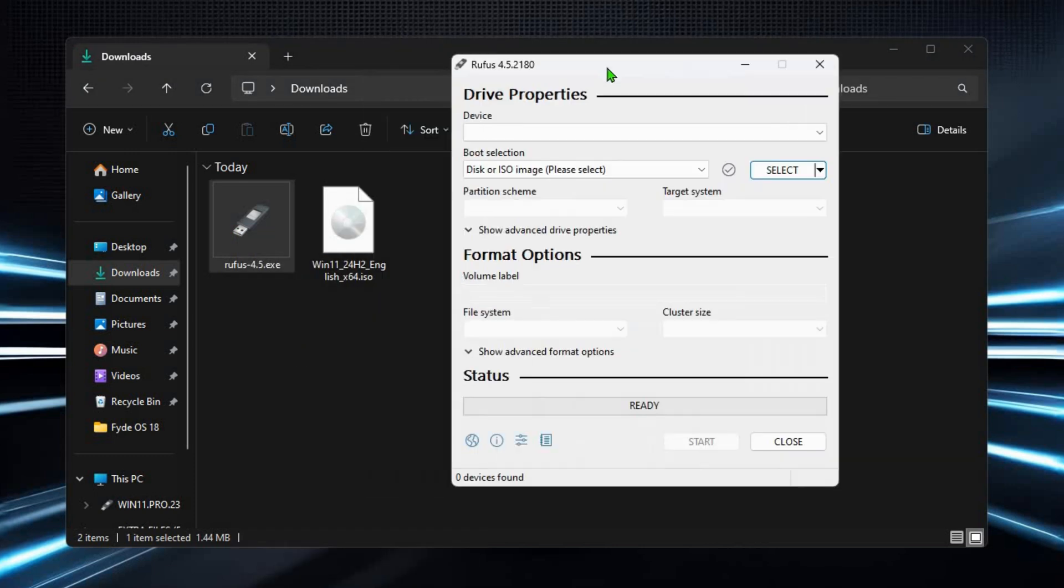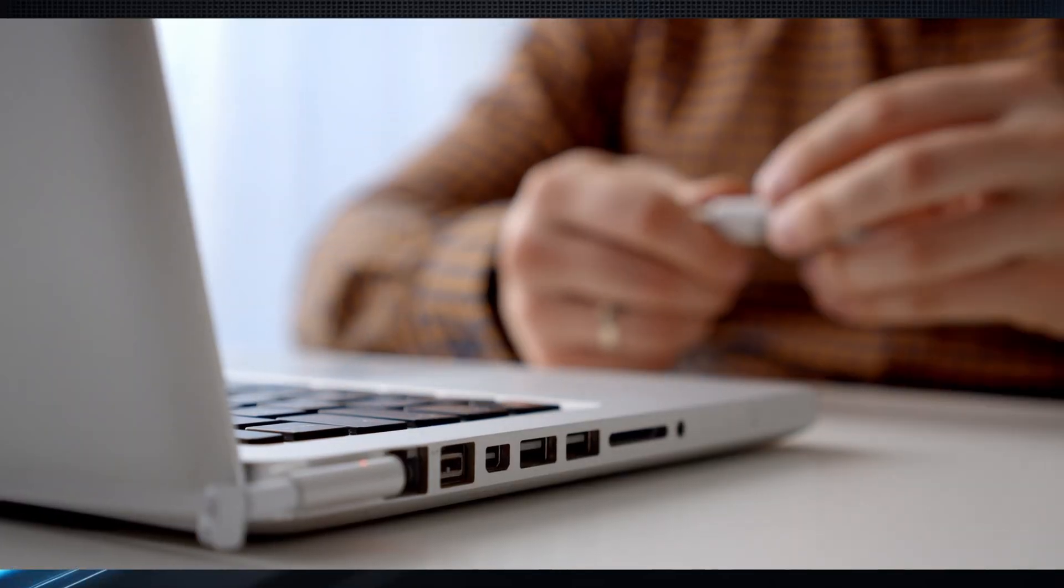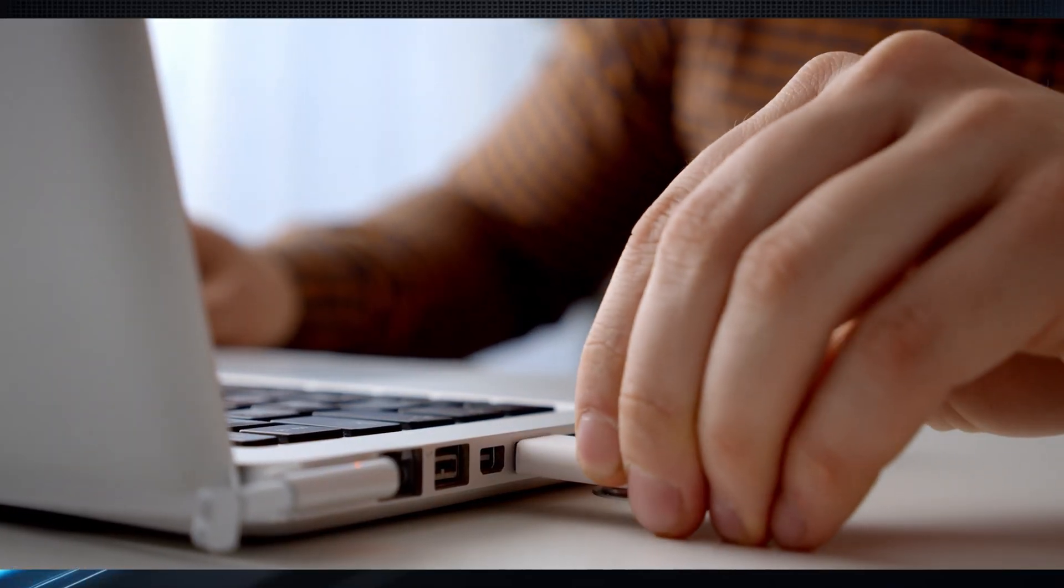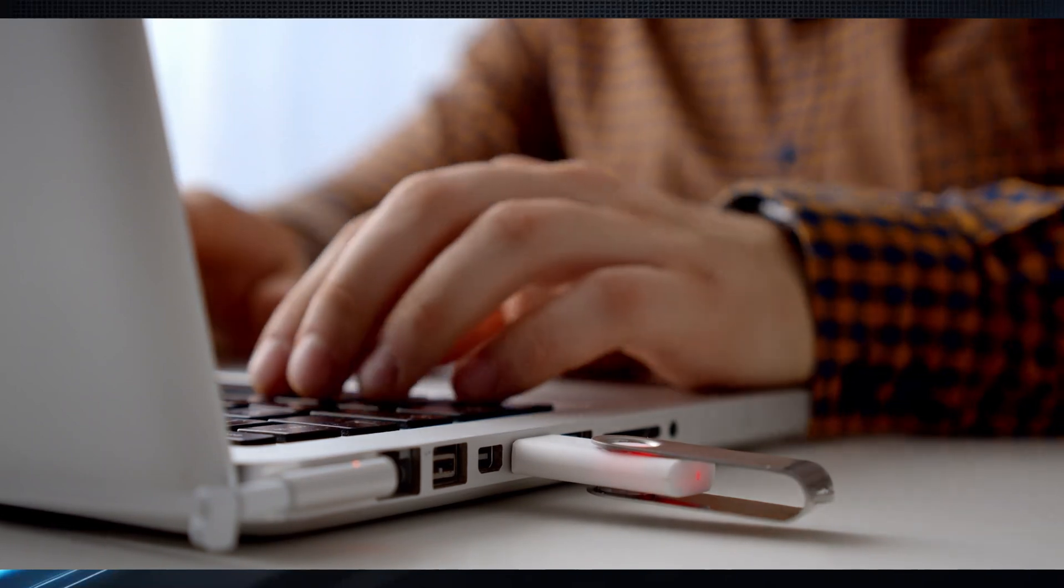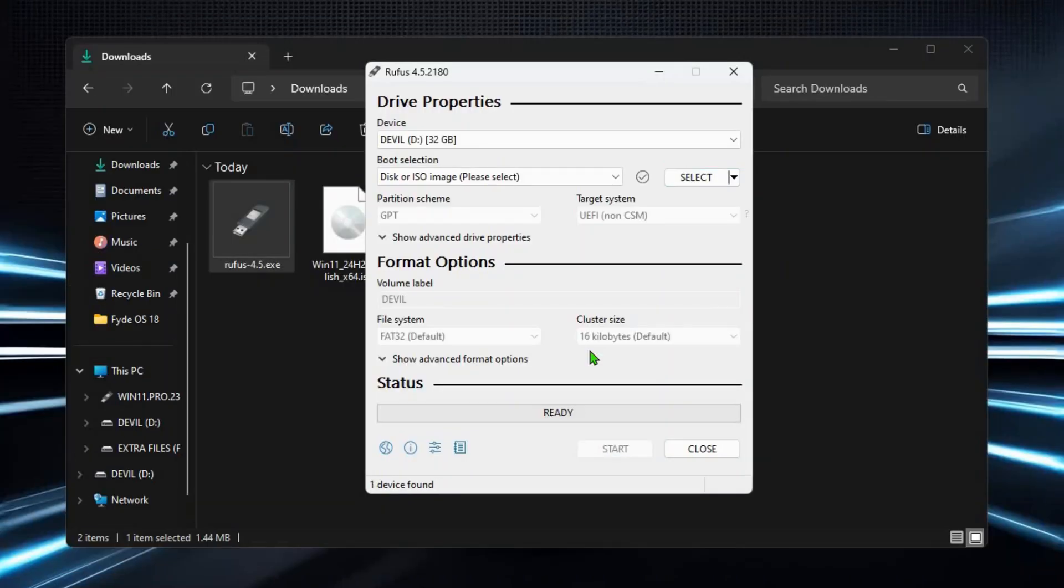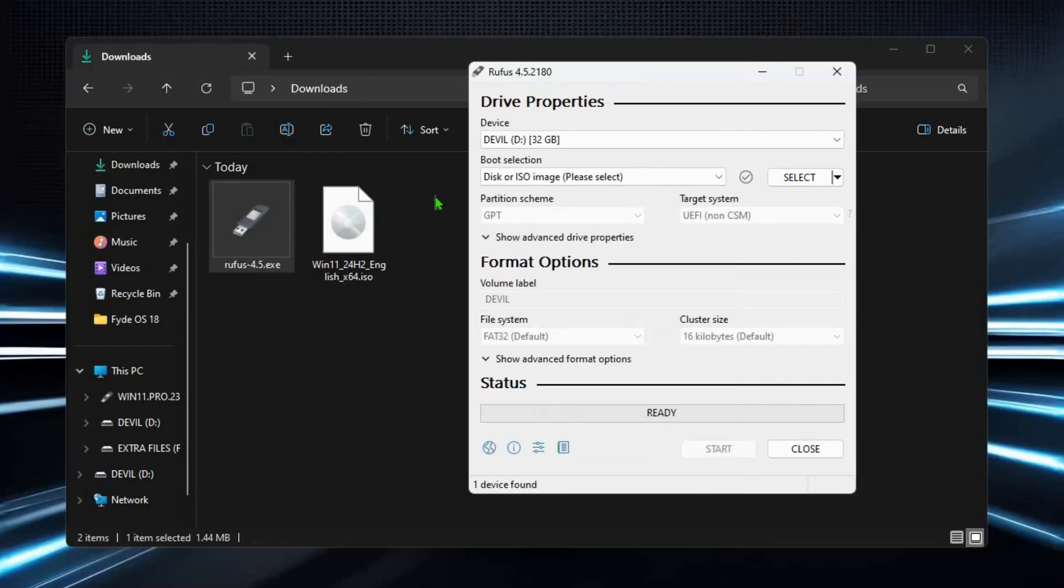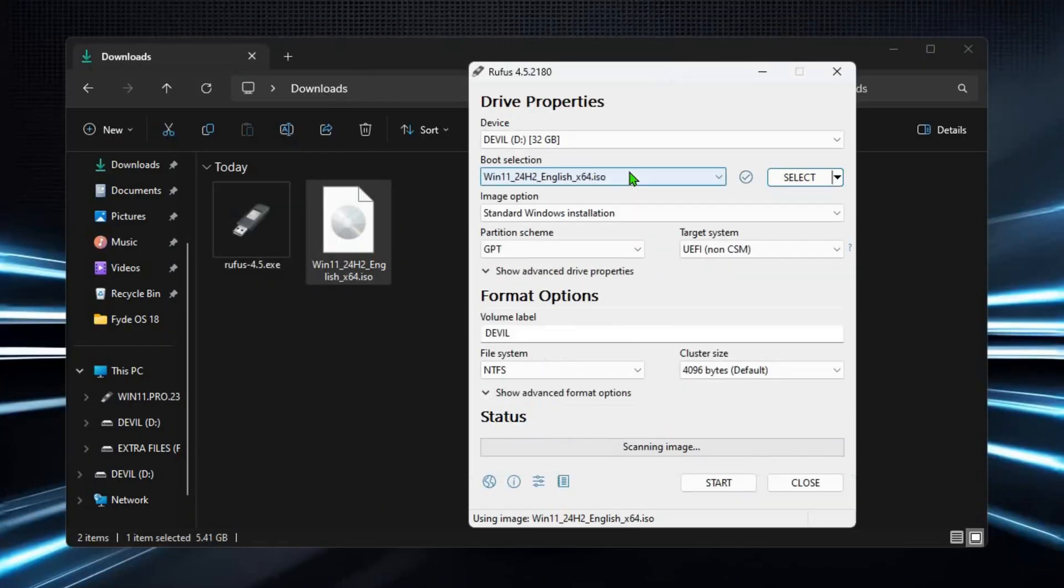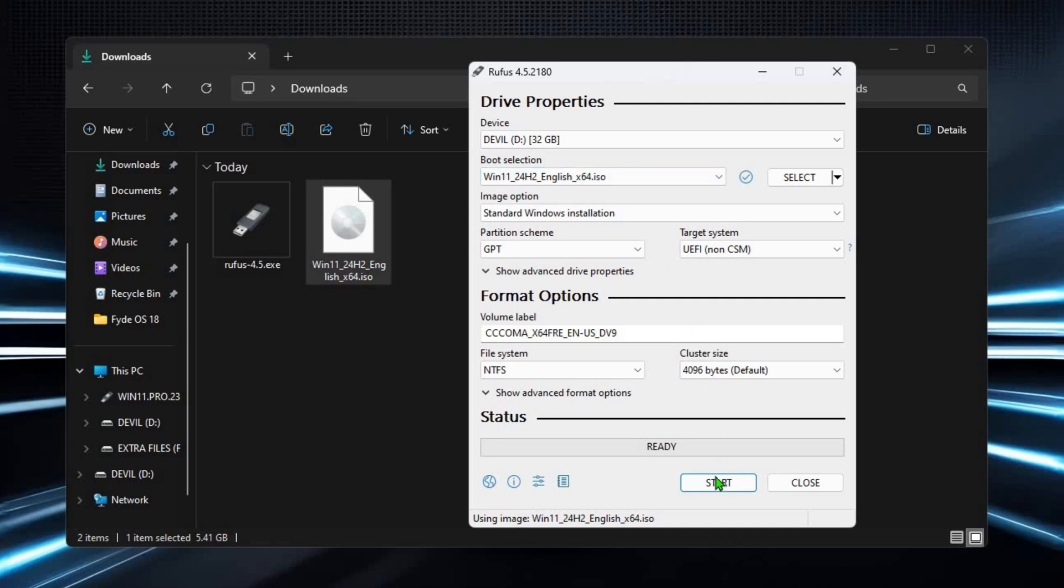After launching Rufus, connect a pen drive with at least 8 gigabytes of space, drag and drop the ISO file, then click on Start.